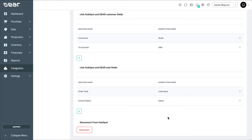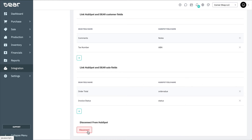At the bottom of the Setup tab, you can select Disconnect from HubSpot to completely disconnect HubSpot from Deer. This will remove all links and mapping between HubSpot and Deer. However, it will not remove any products, customers, or sales from HubSpot.